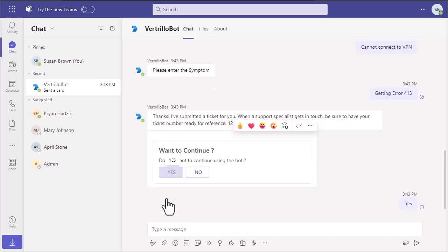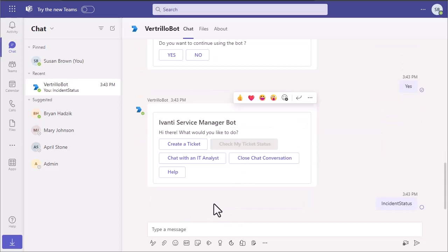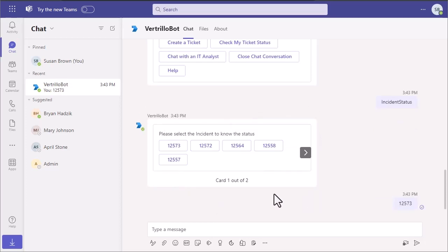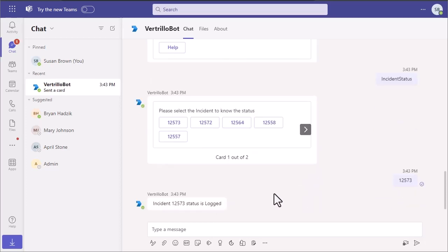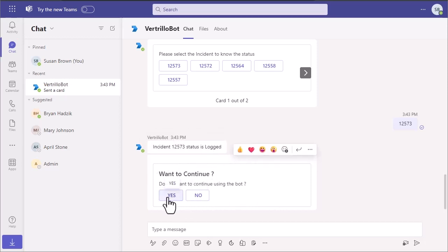The other option is to check an incident status. So we can check ticket statuses here. It will give you a list of your recently opened tickets. I can go ahead and click one of these and it will give me the status of those records. And it's going to continue to ask us if we want to use the bot after it's completed these actions.